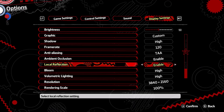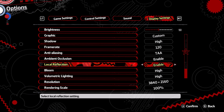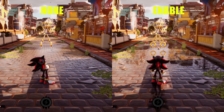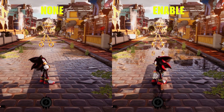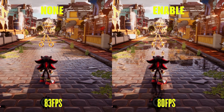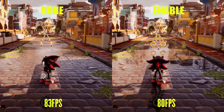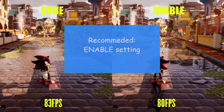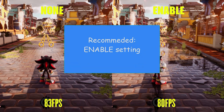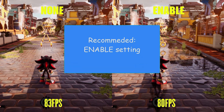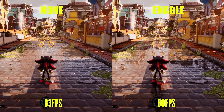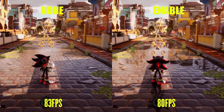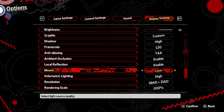Local Reflections is actually Screen Space Reflections — this method applies reflections to reflective surfaces in the game. The None setting has no reflection at all. Going from None to Enable I went from 83 FPS to 80 FPS. I recommend the Enable setting because the difference in image quality is huge, and None makes all water in the game look very flat.